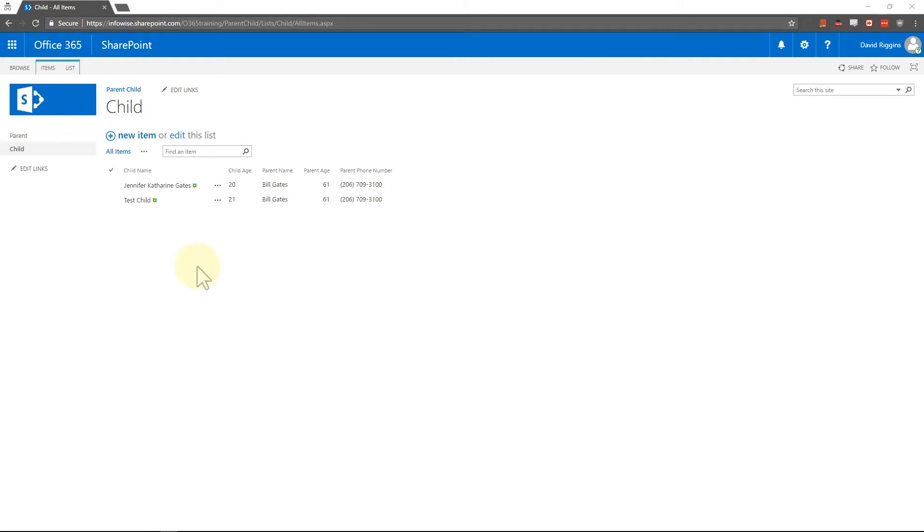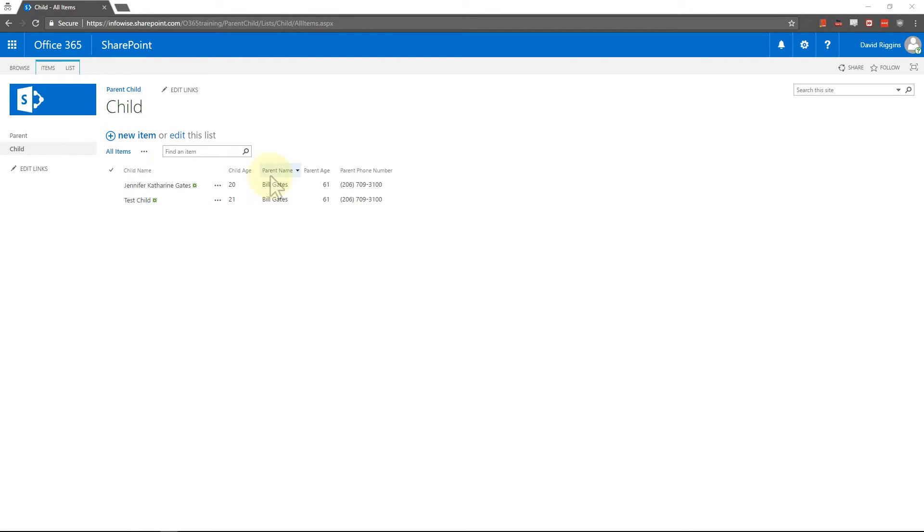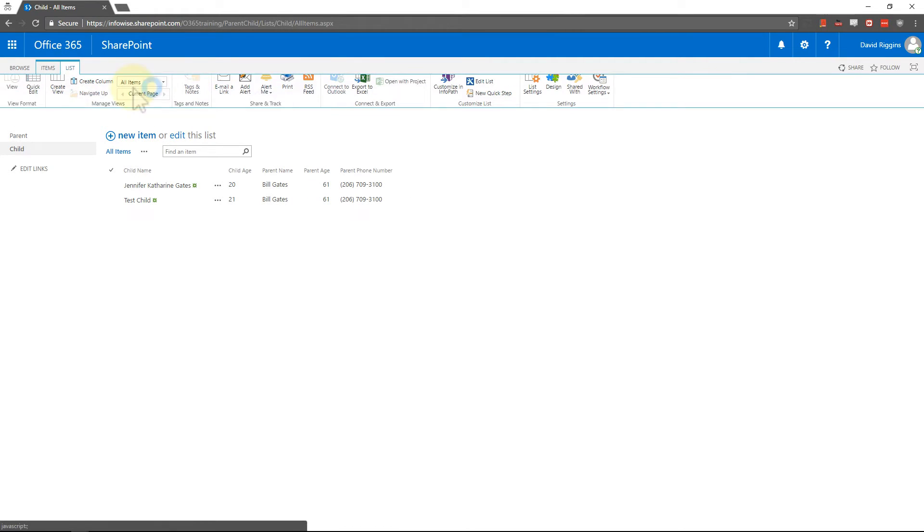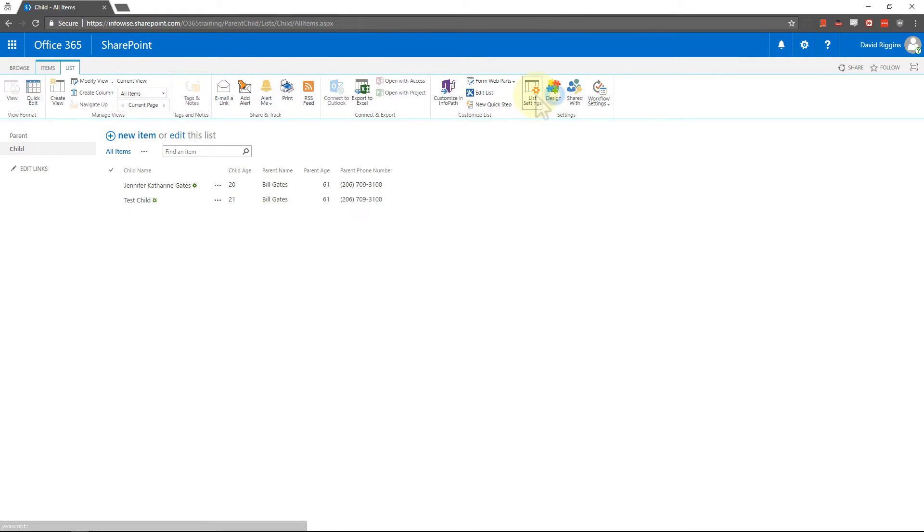The first thing we need to do is go into the child list and add fields for each one of the parent fields that are going to be passed down by default. So we need to go in for this one and add in parent age. So what I'm going to do is go into list, list settings,